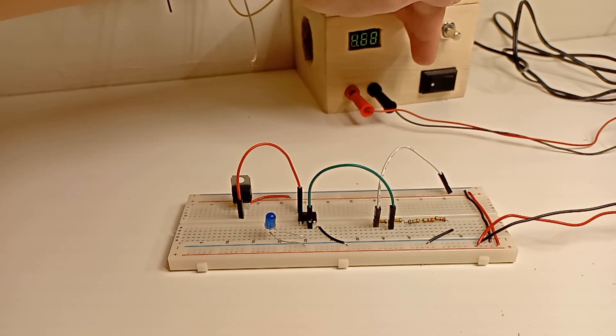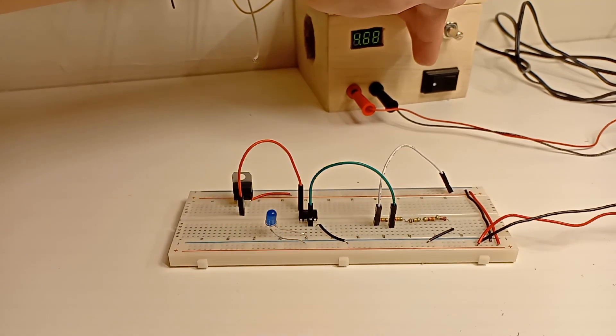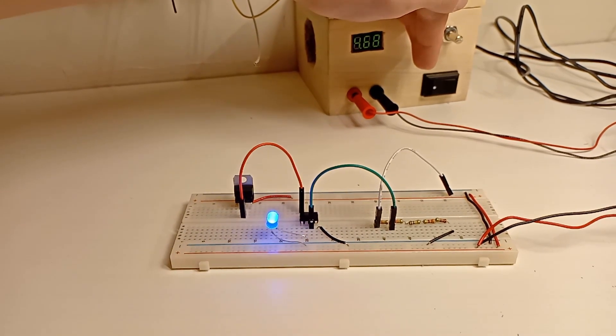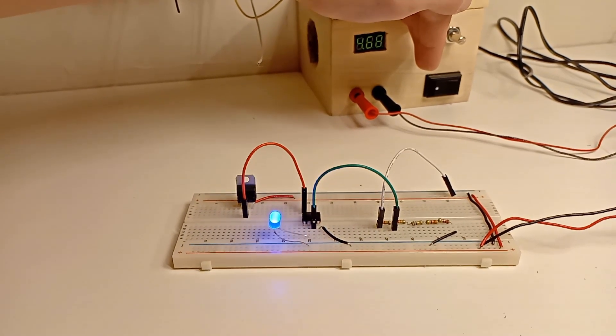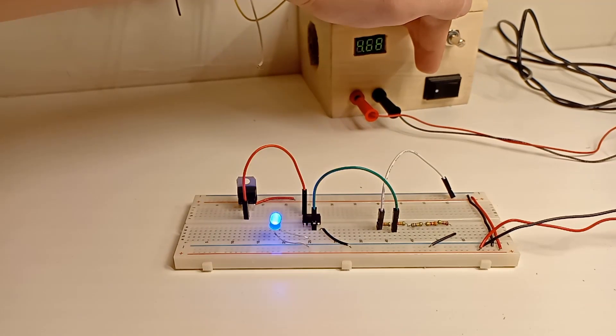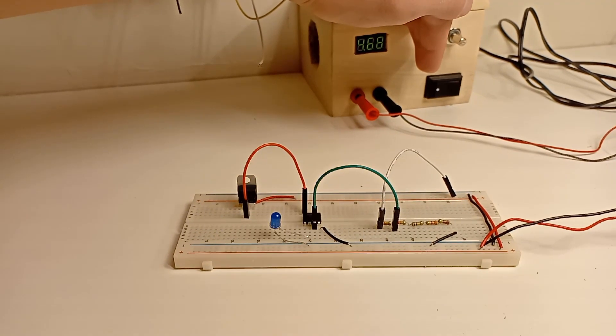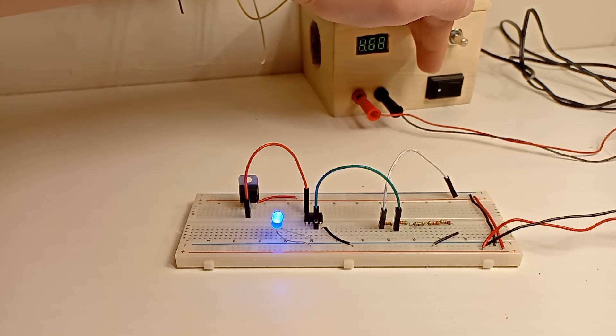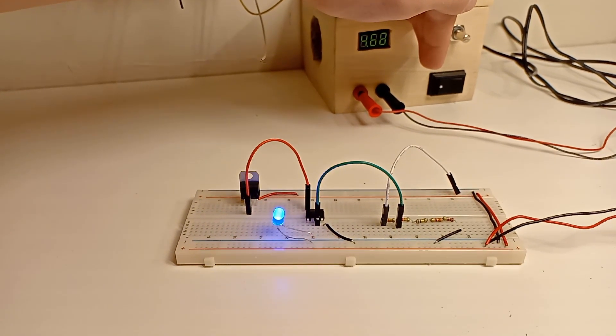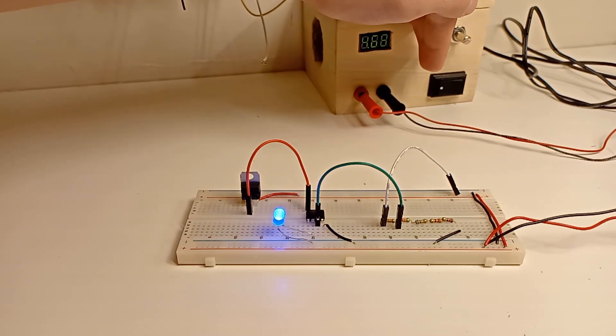You can see that the LED flashes one long blink per voltage, and then each tenth of a voltage it does a short rapid blink.